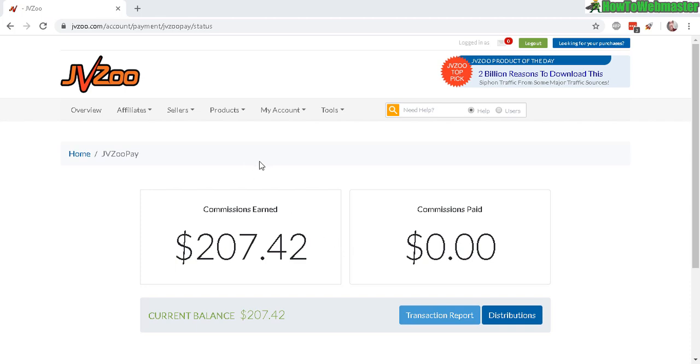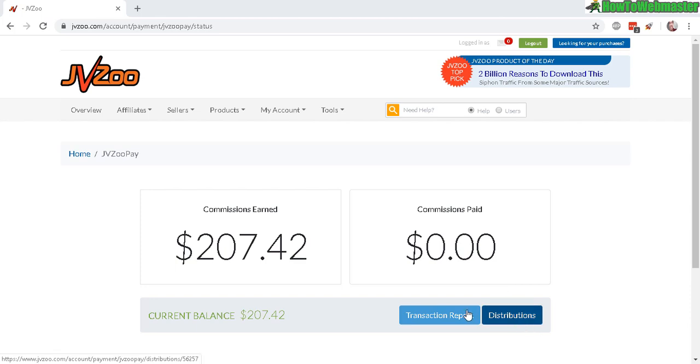Other affiliate networks like Warrior Plus and ClickBank have much simpler payouts, but JVZoo tends to complicate things for no reason. For instance, they call it distributions - basically that's withdrawing your money - but I don't know why they even use this term.